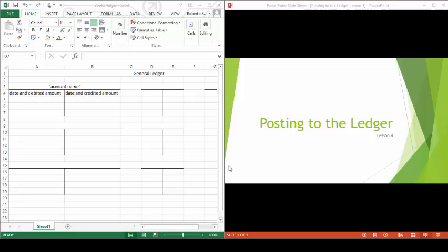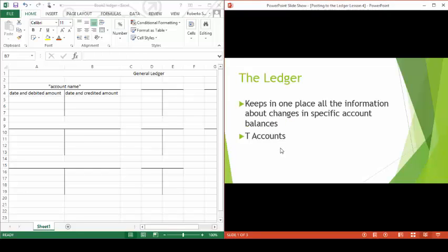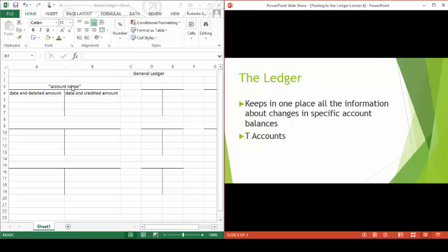The next step in the accounting process is posting to the ledger. The ledger keeps in one place all the information about changes in specific account balances. Each account is reflected specifically named in the form of a T-account.